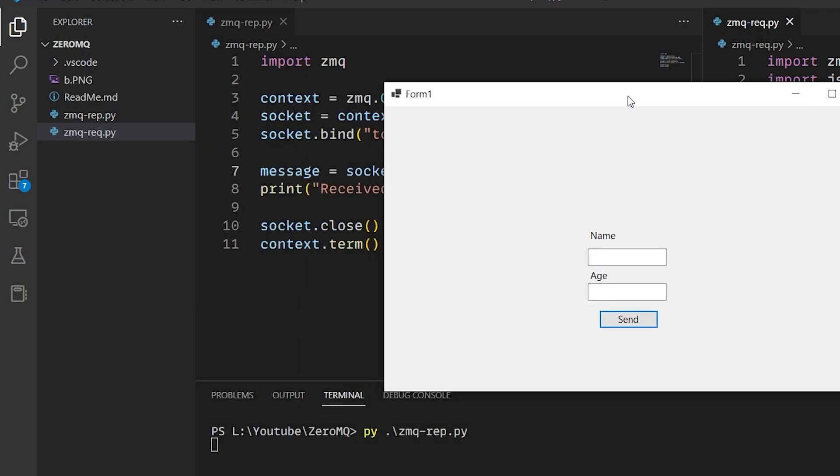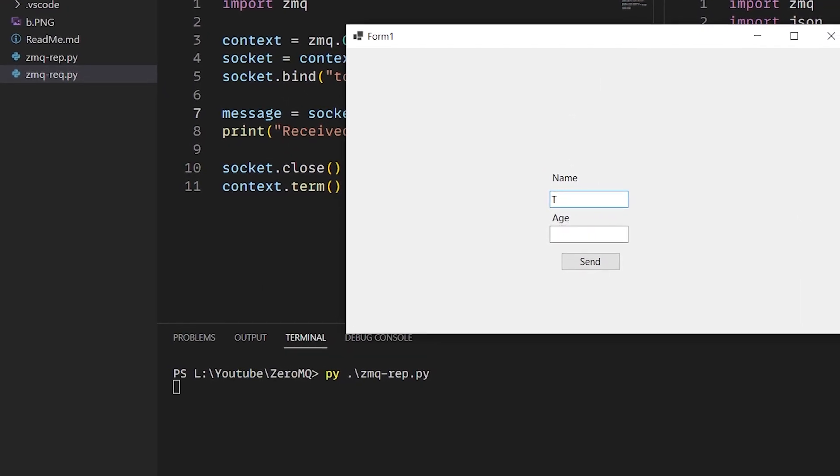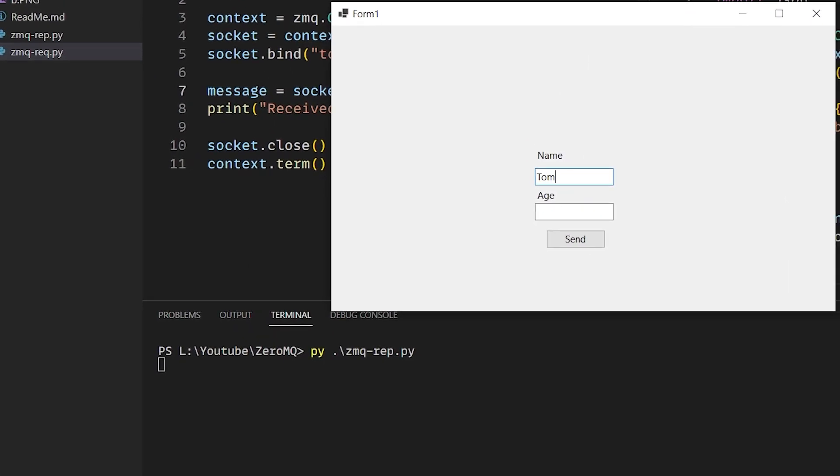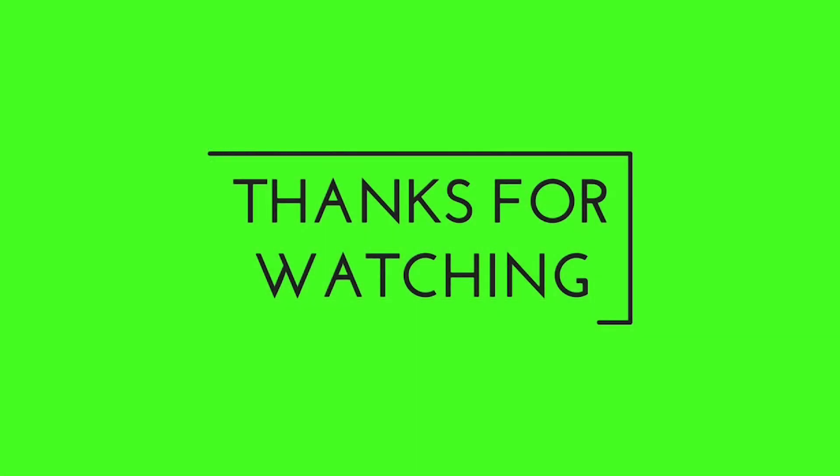We write a name and an age, then we click send. And voila, we've got our request from C# to Python. You can apply this to any programming language.